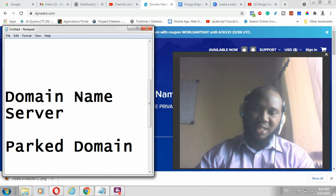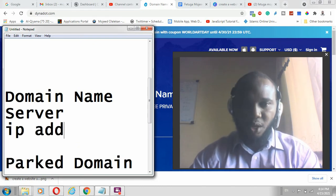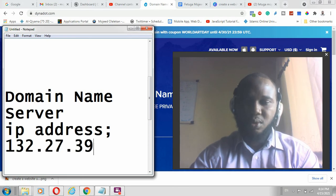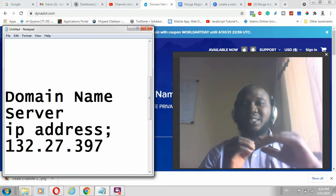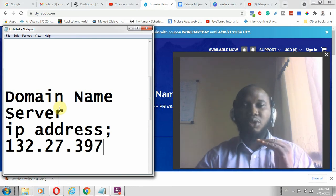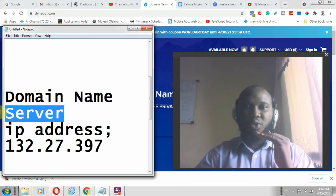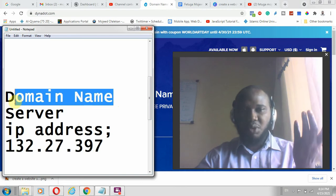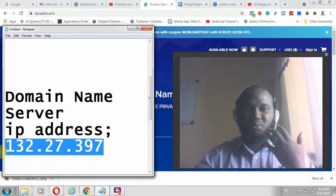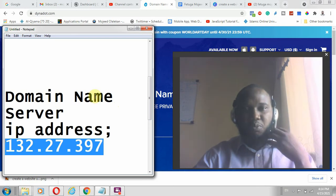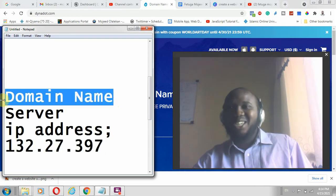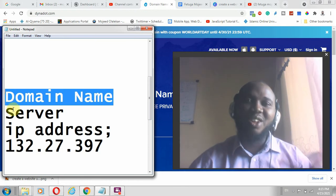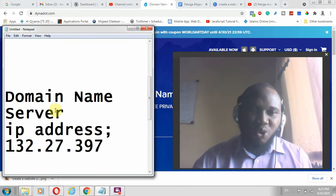Once you have your server, which is a storage facility online, the server comes with an IP address — something like 1.4.x.x. That address is the location of your contents within a server. For you to access that IP address, you just need a domain, because people will not be able to memorize a numeric IP address. People will prefer to remember something like dynadot.com or google.com.